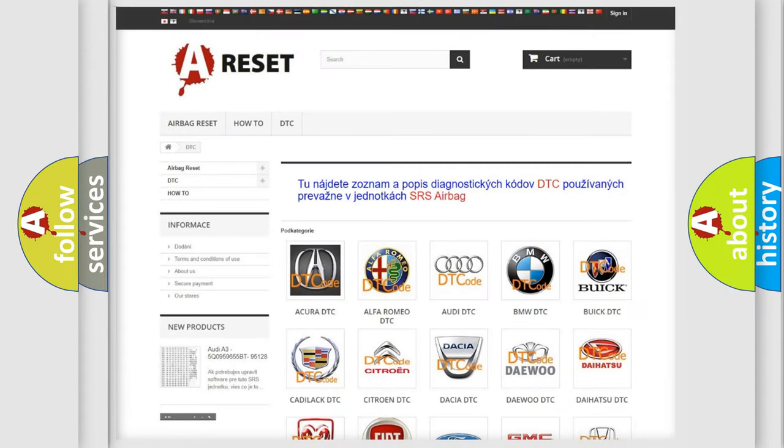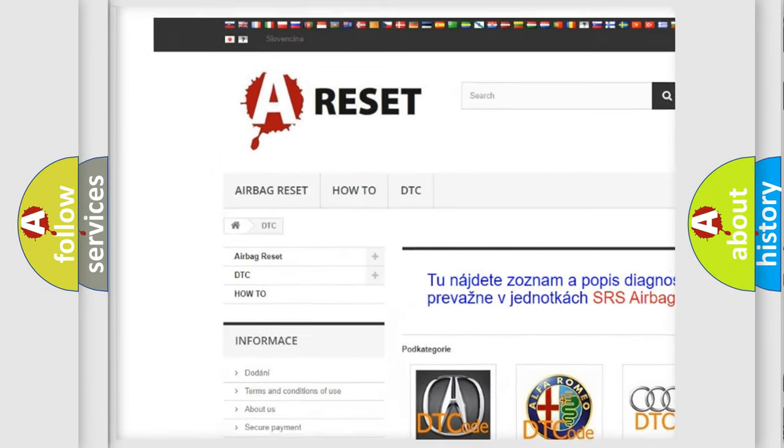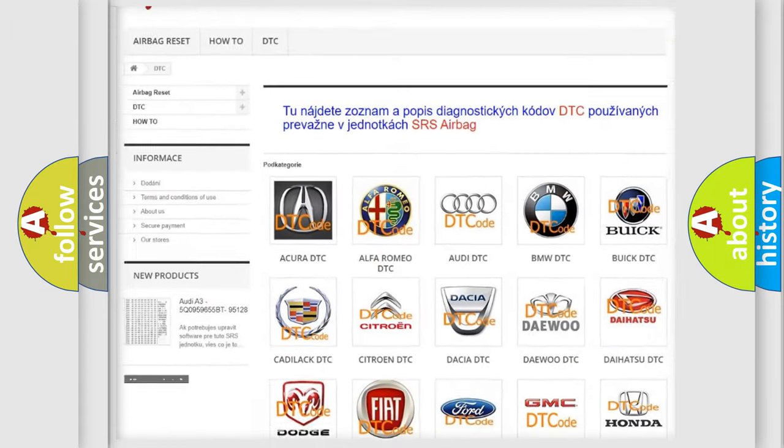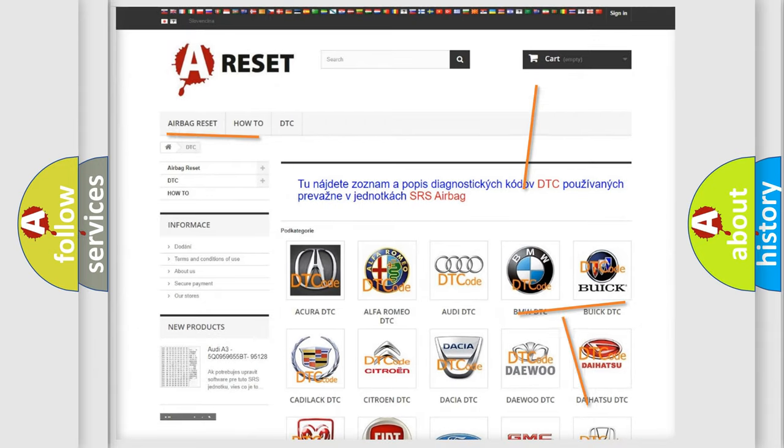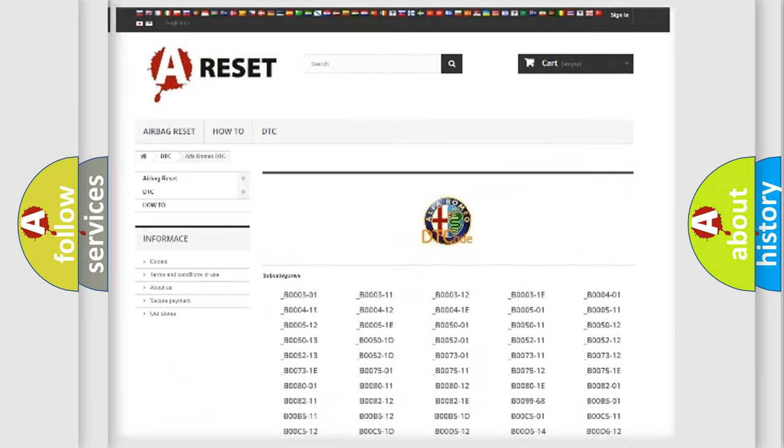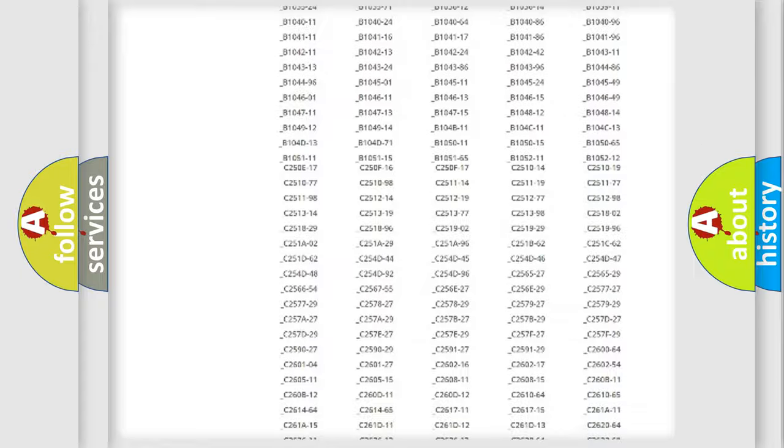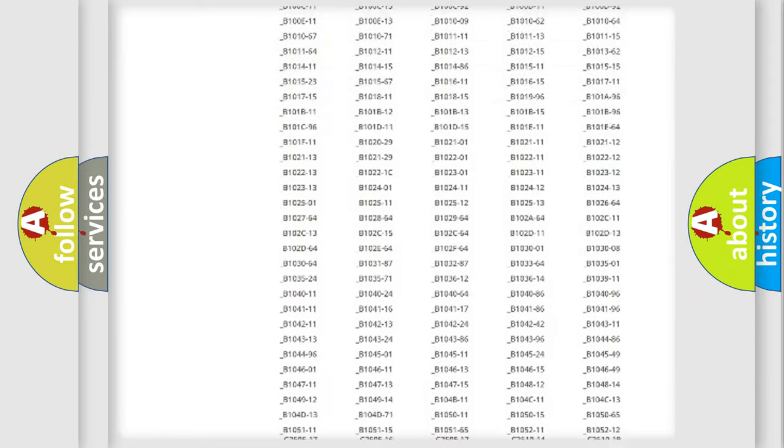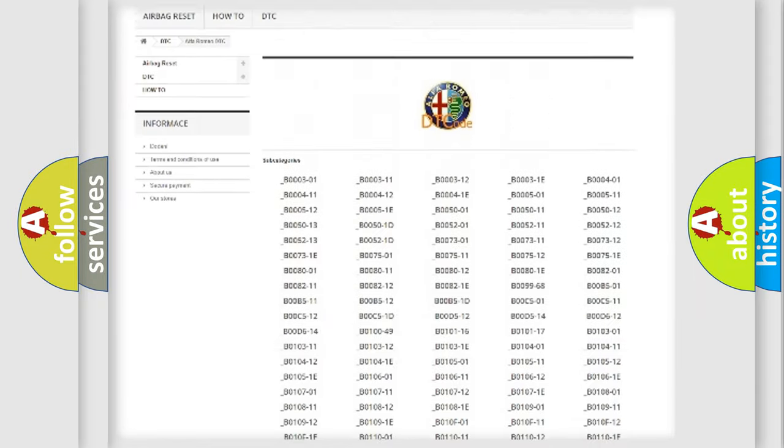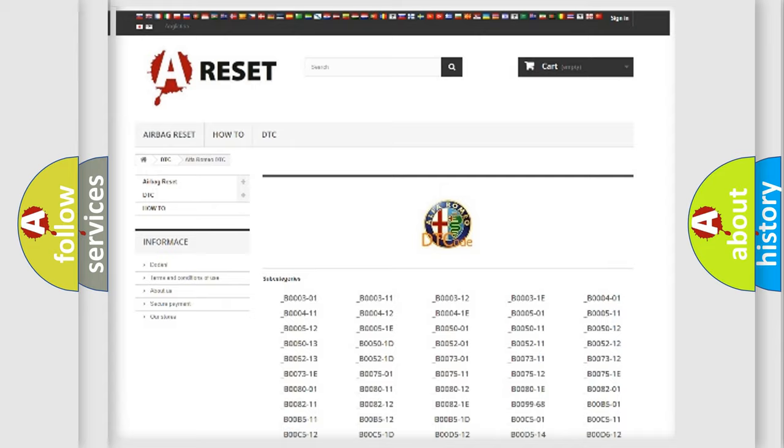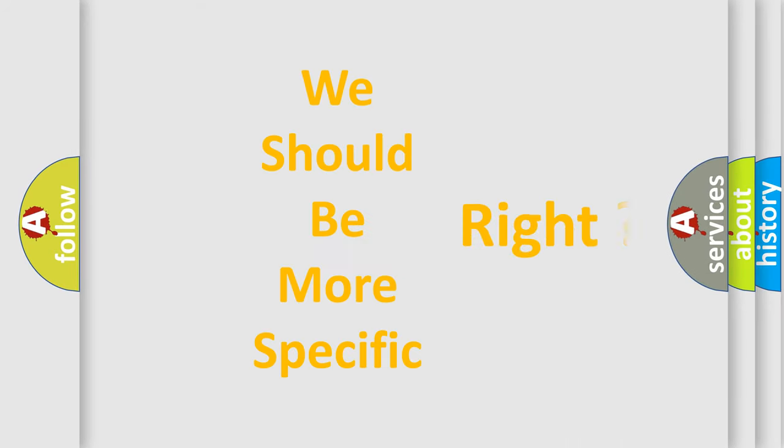Our website airbagreset.sk produces useful videos for you. You do not have to go through the OBD2 protocol anymore to know how to troubleshoot any car breakdown. You will find all the diagnostic codes that can be diagnosed in Alfa Romeo vehicles. Also many other useful things.